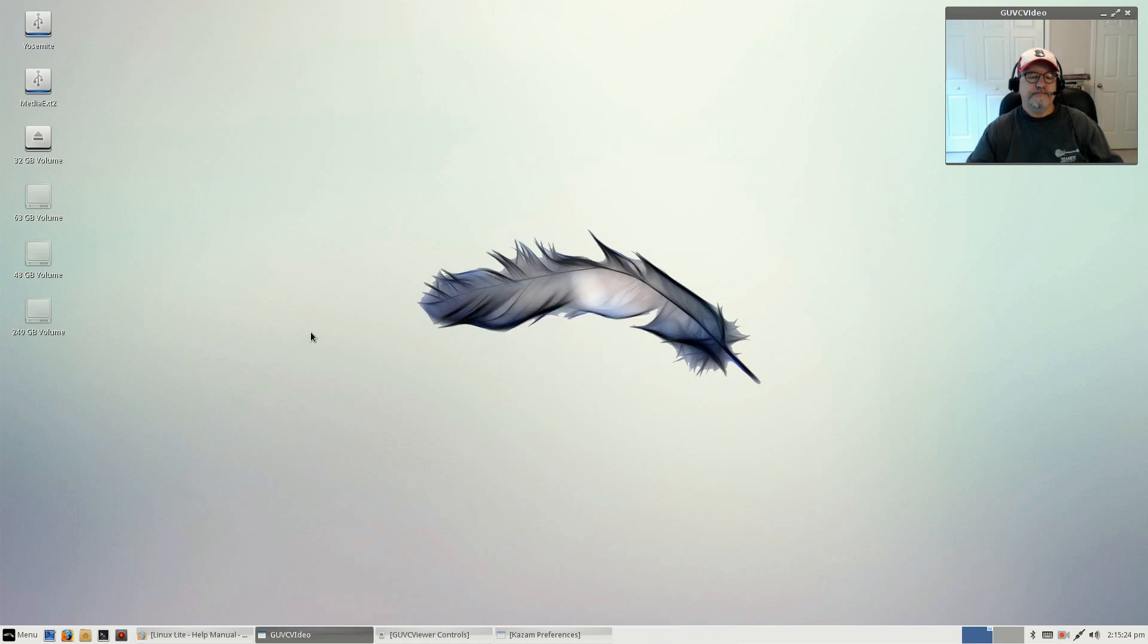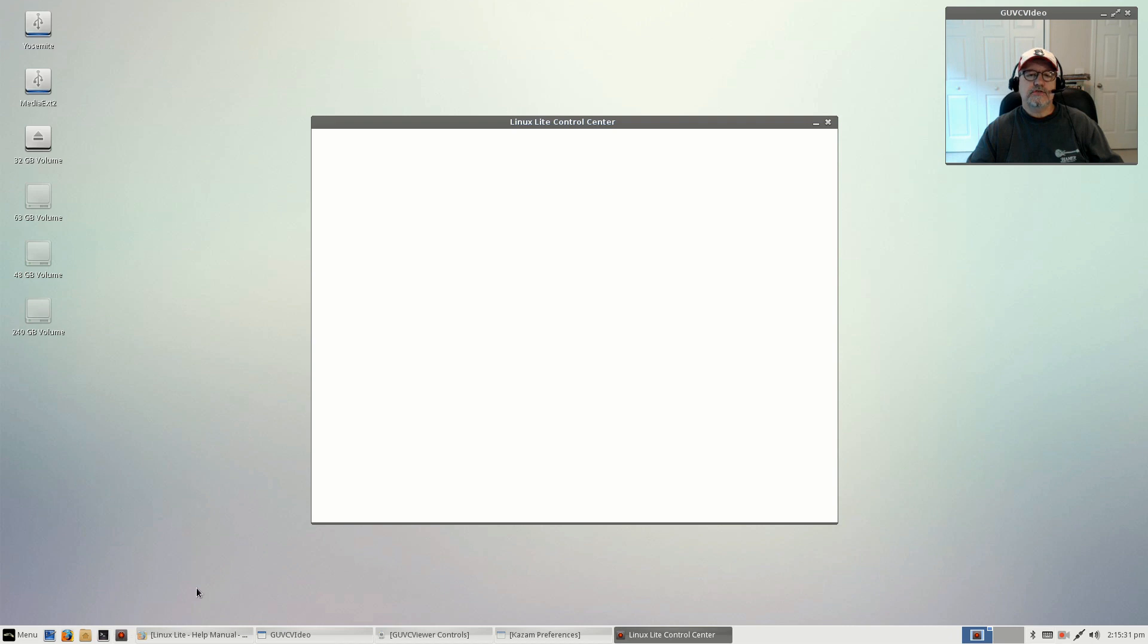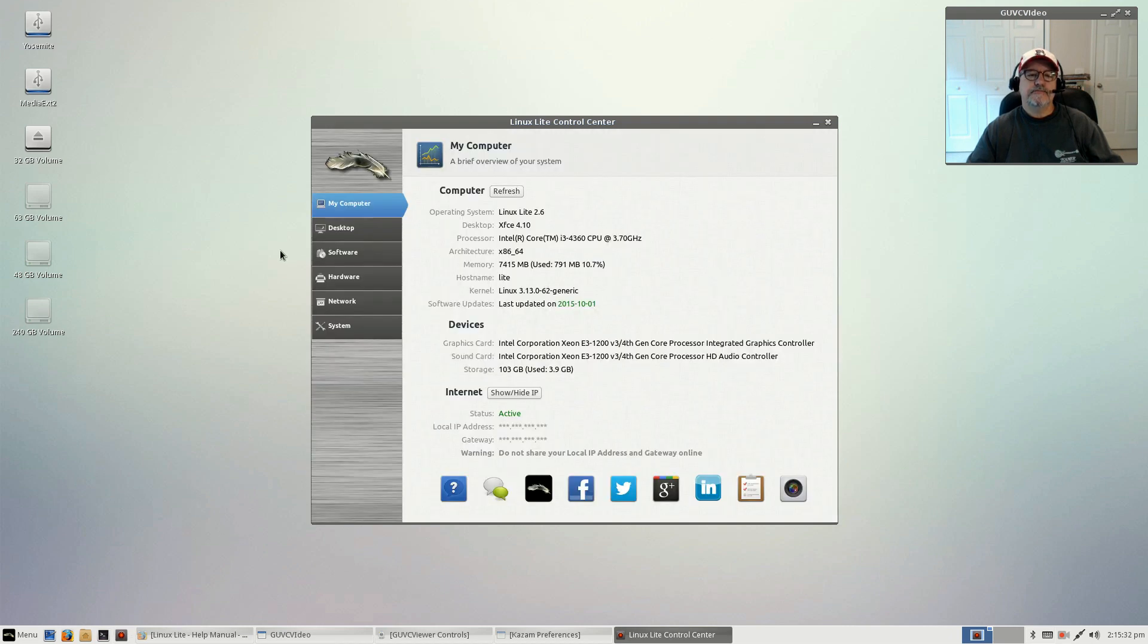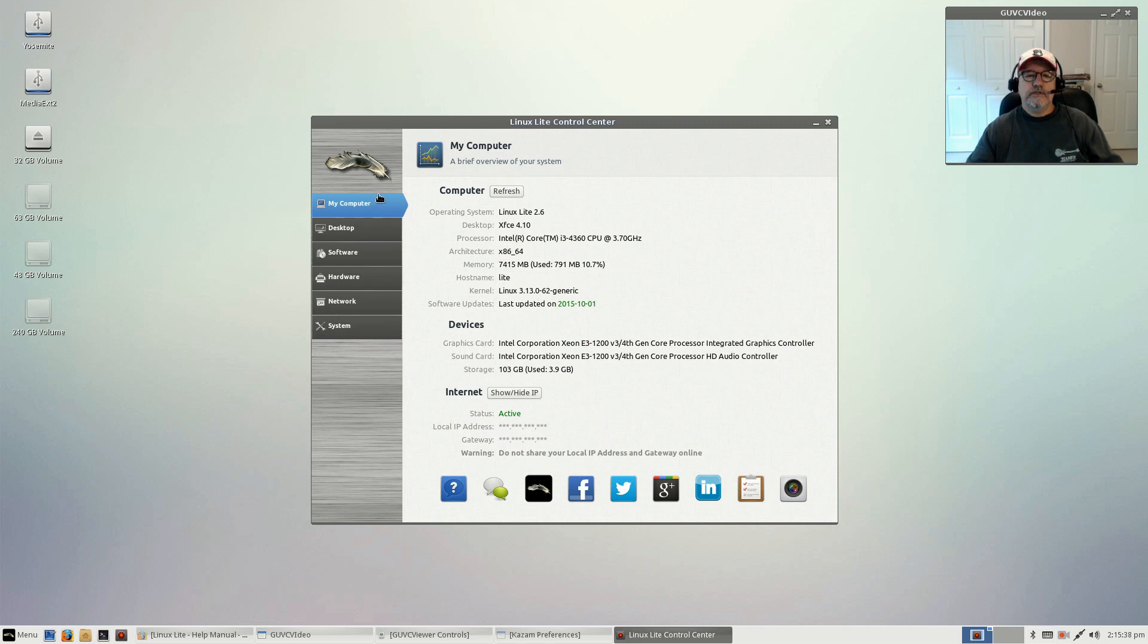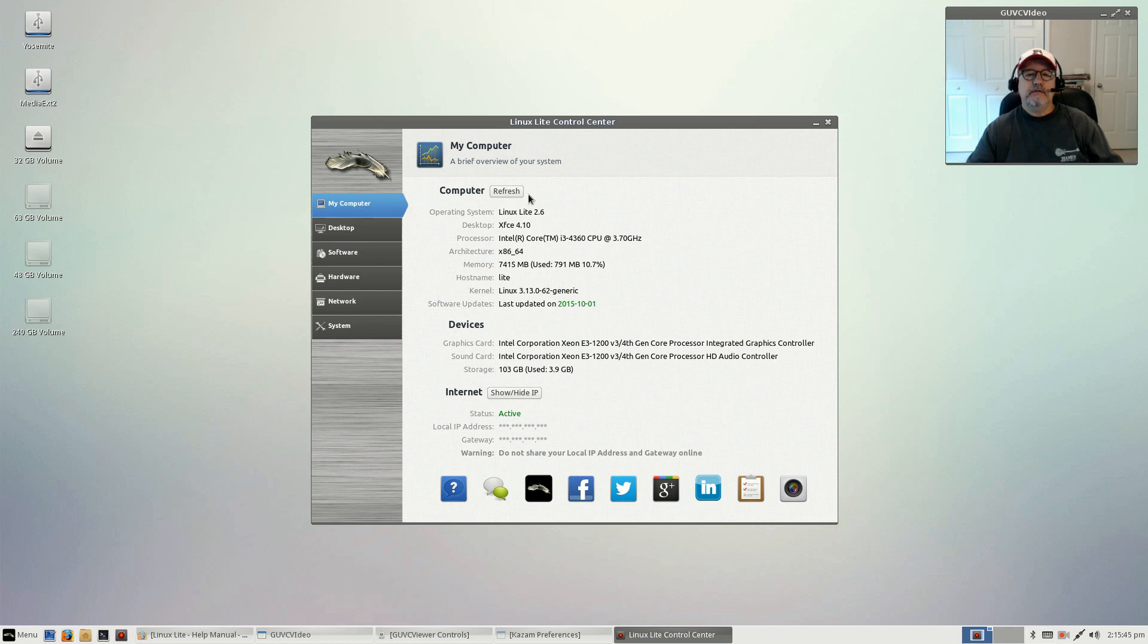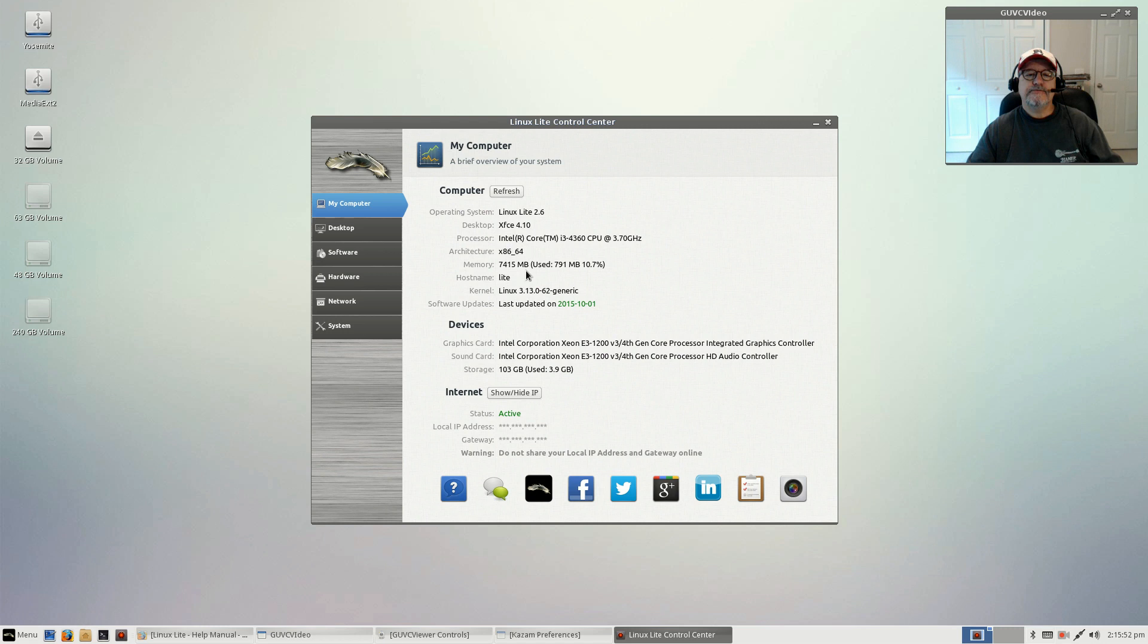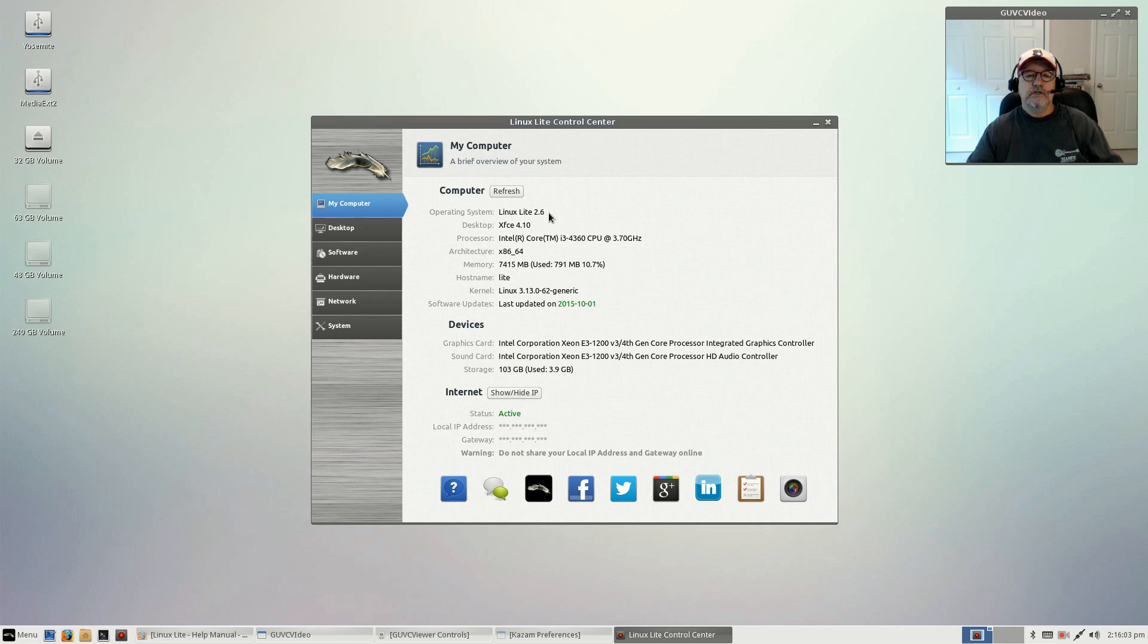One of the new features that is really nice is the Lite Control Center. If you take a look at it, it's laid out in such a way that you can pretty much review all of the information on your computer. You've got My Computer with all of the statistics, what you're running, how much memory you have, the hostname, the kernel, the software you're running, the operating system, graphics and sound, and storage.